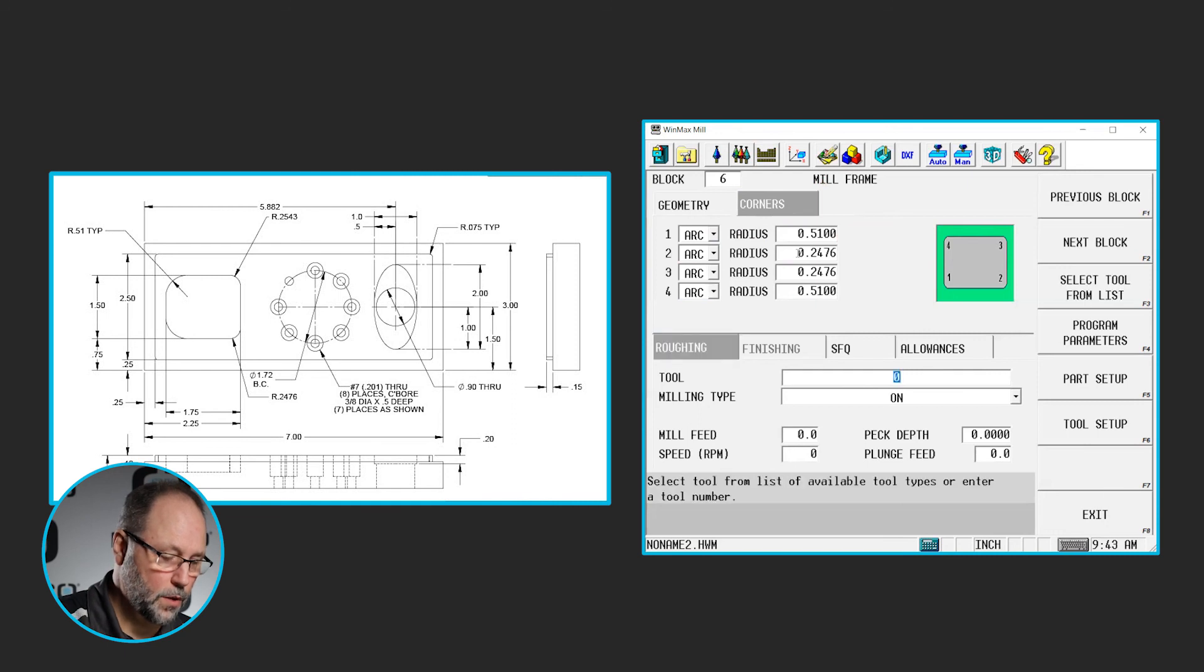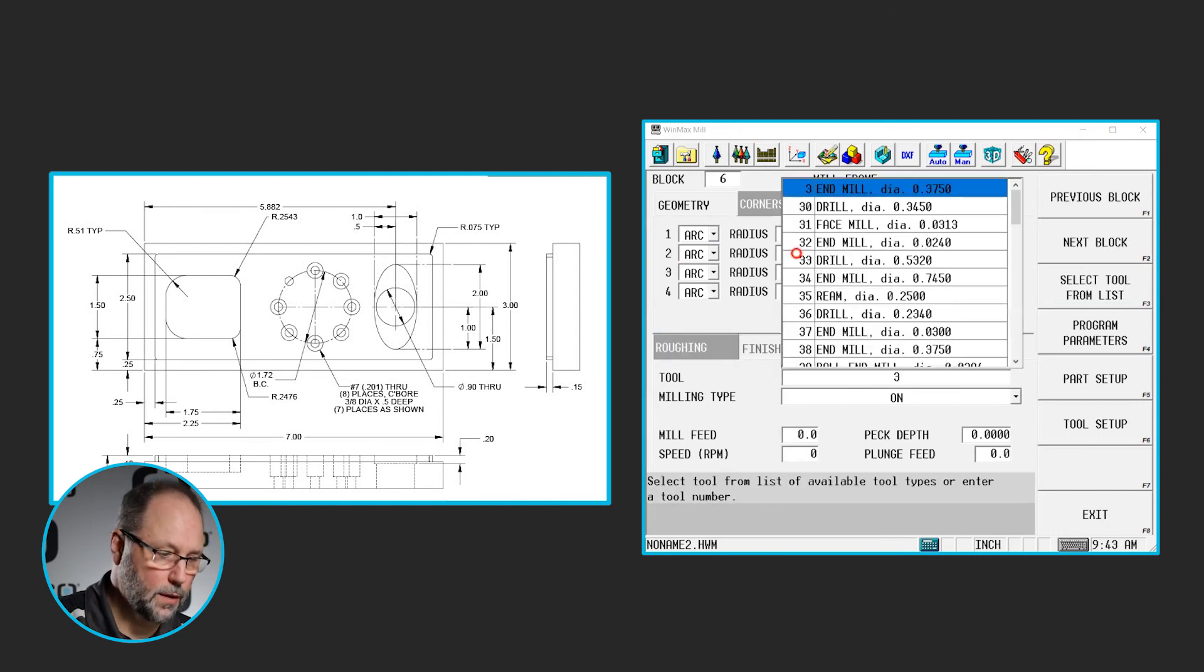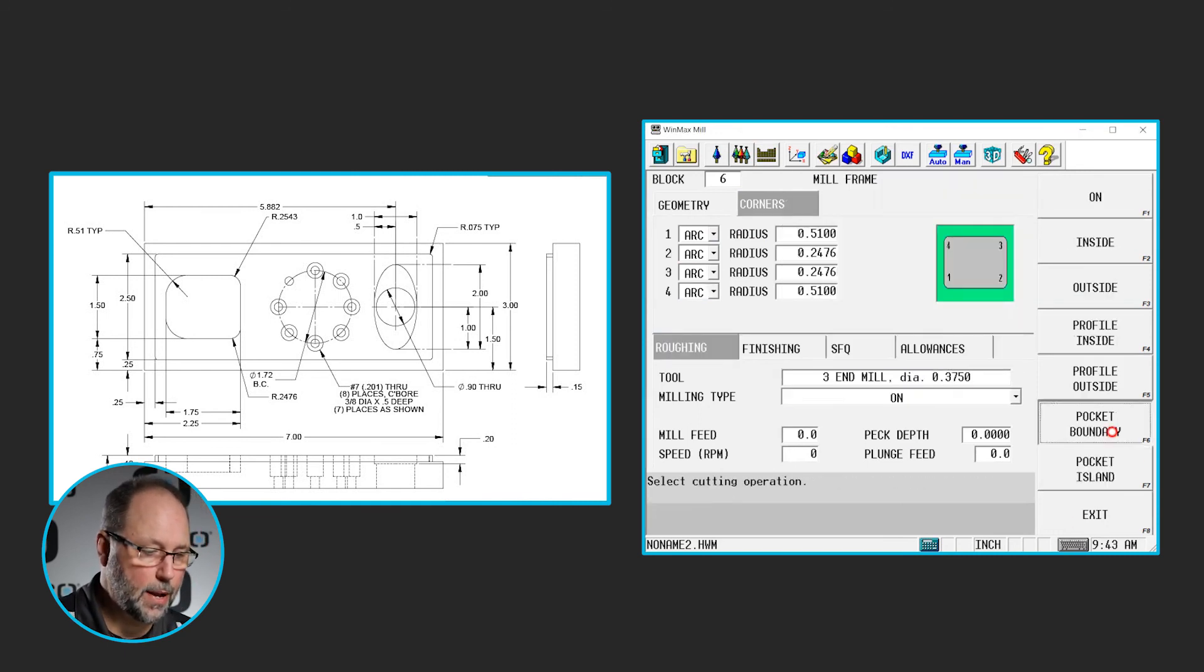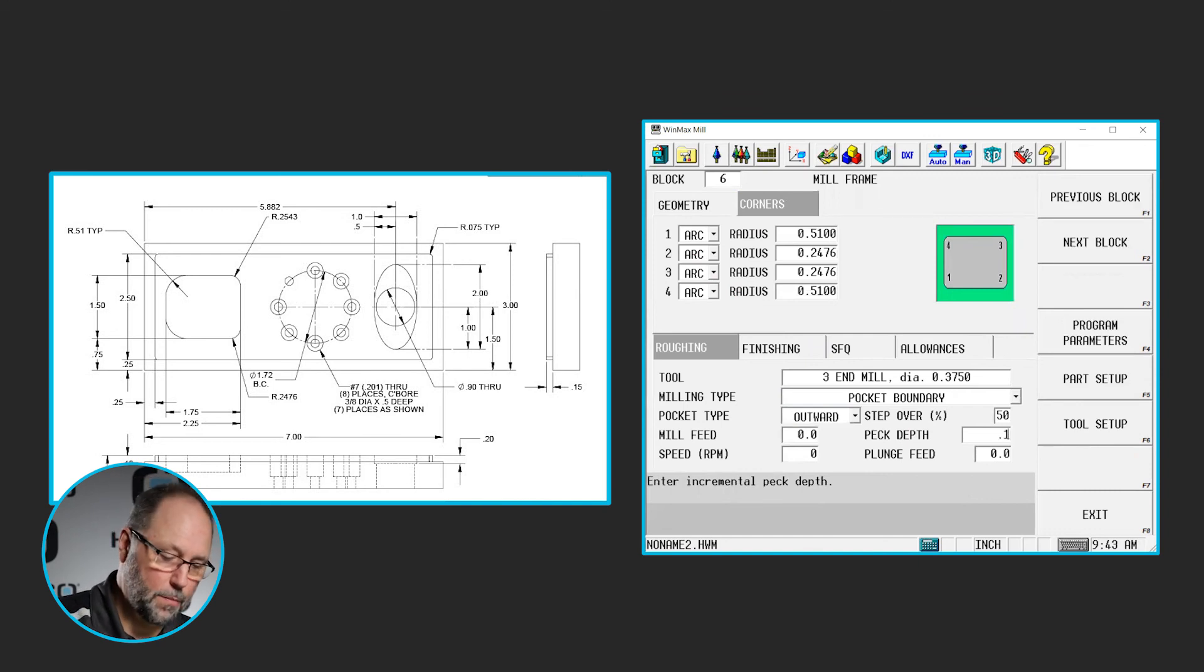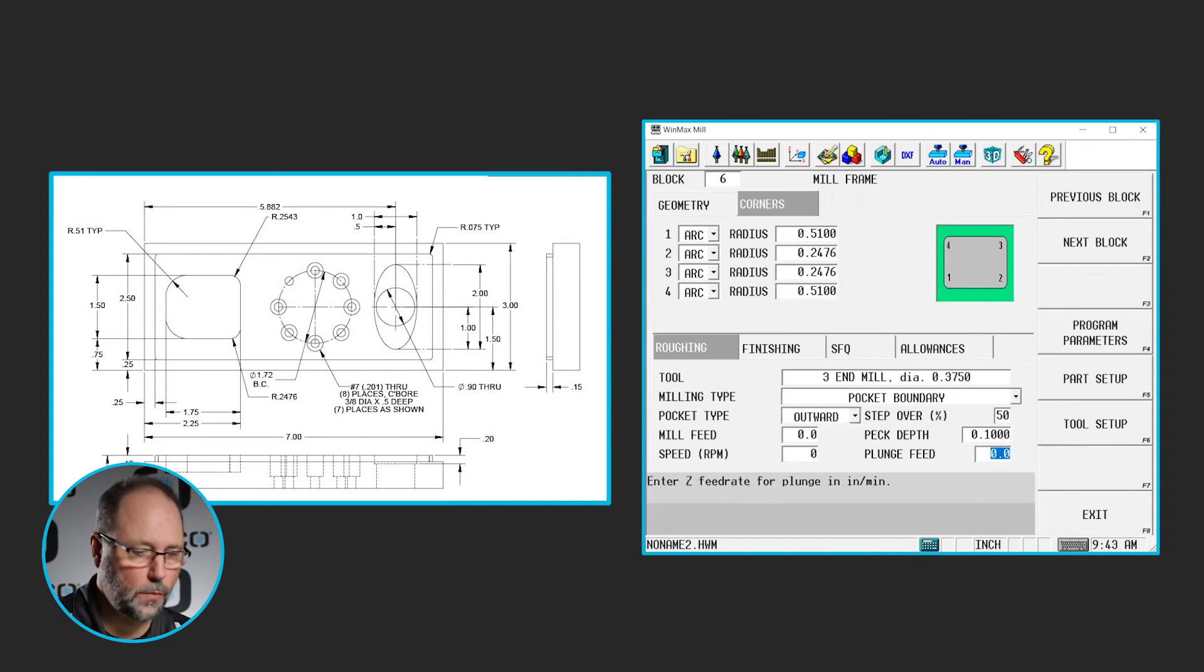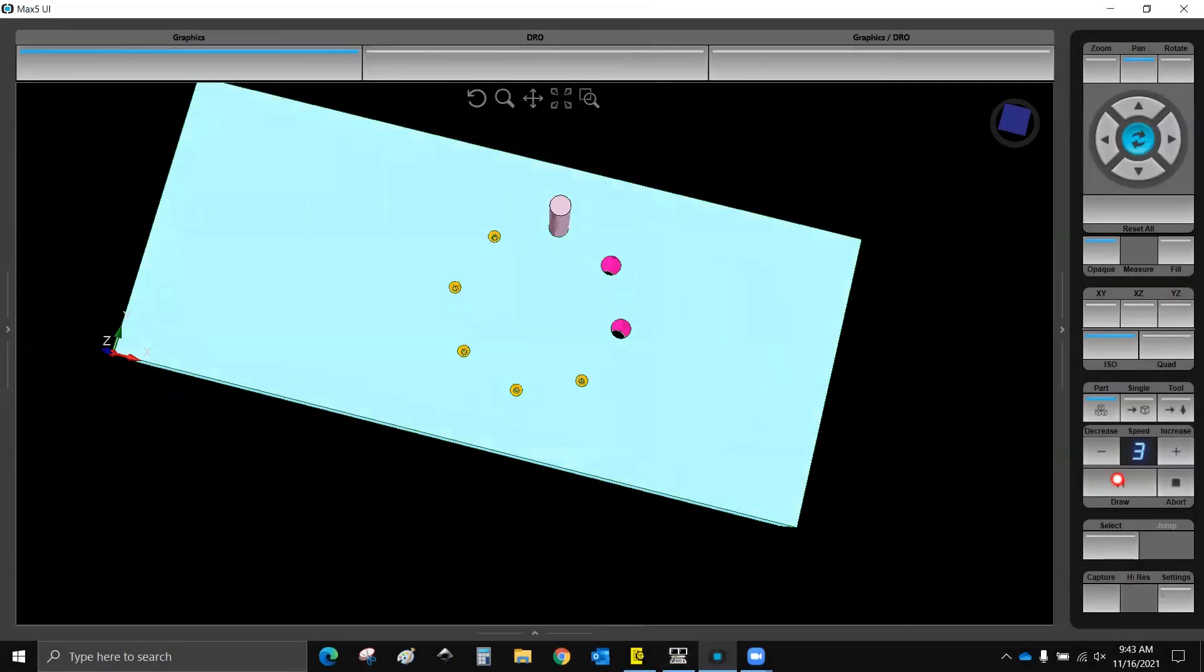We're going to use tool 3, it's going to be a pocket boundary. I'm going to peck that, maybe 0.1, now we can draw that.